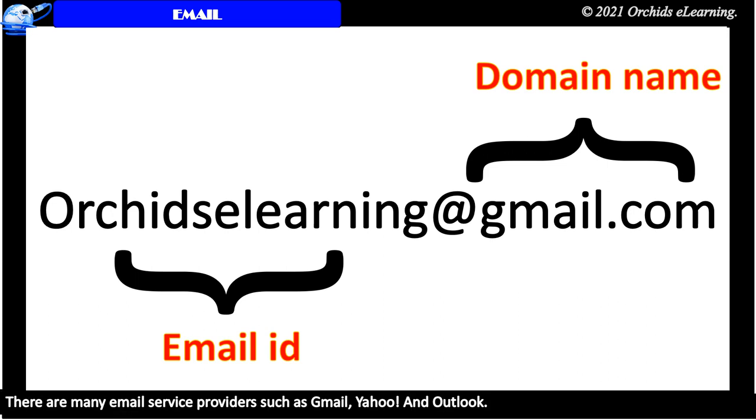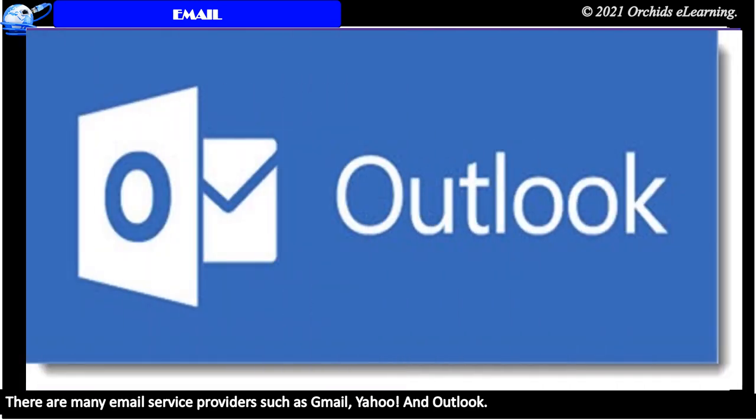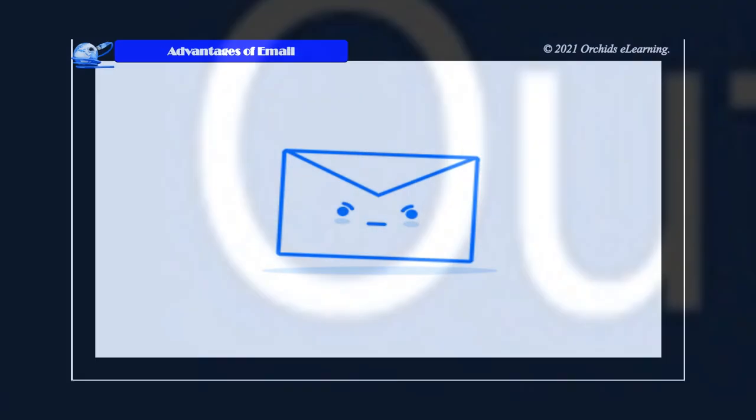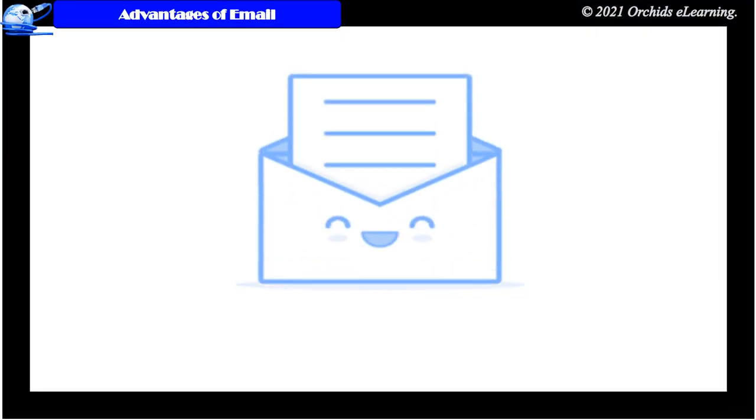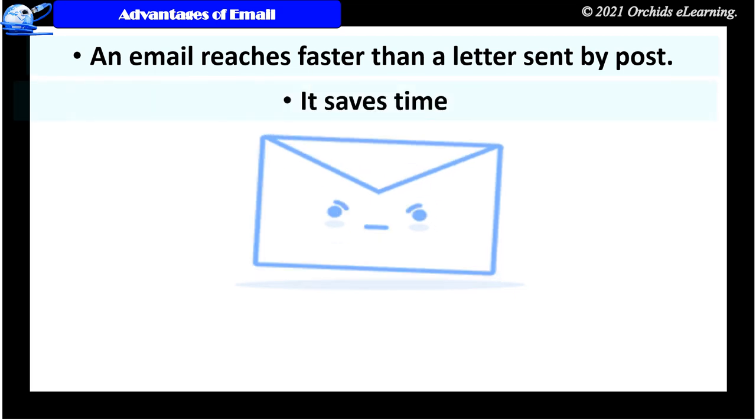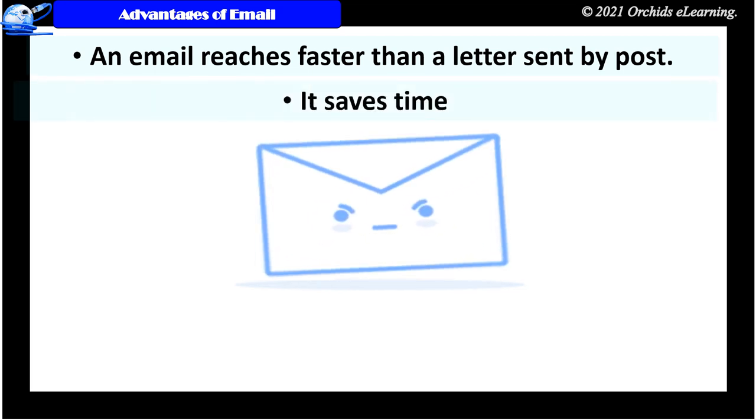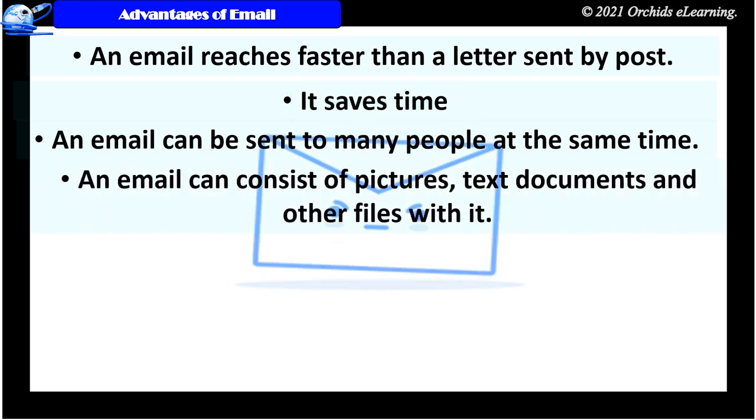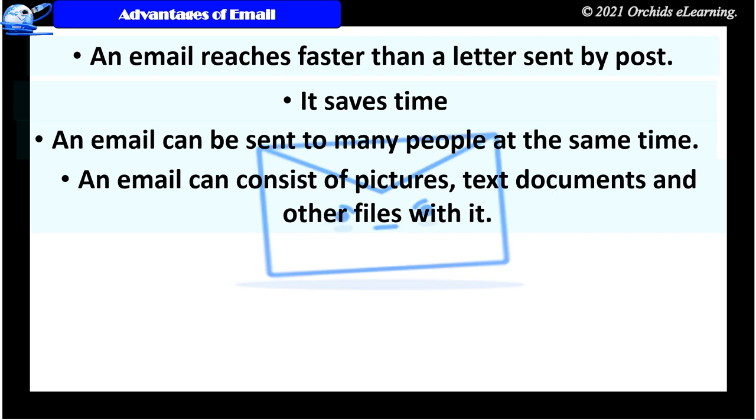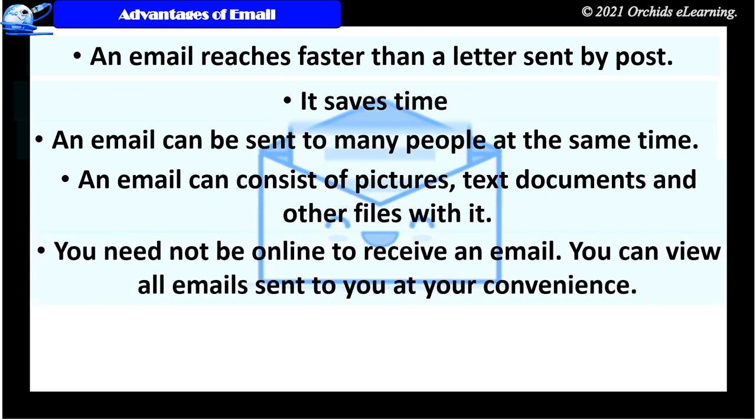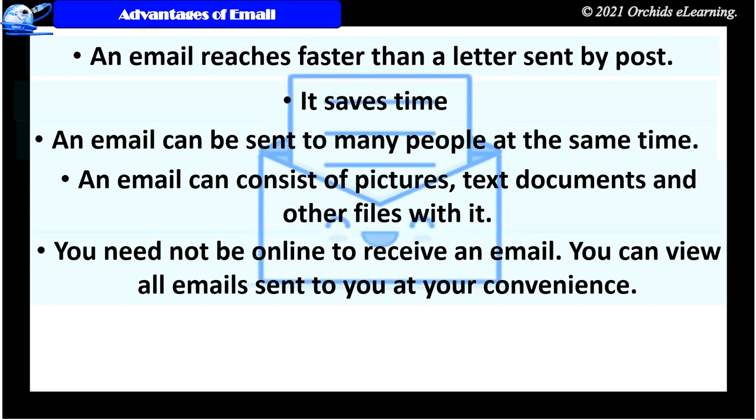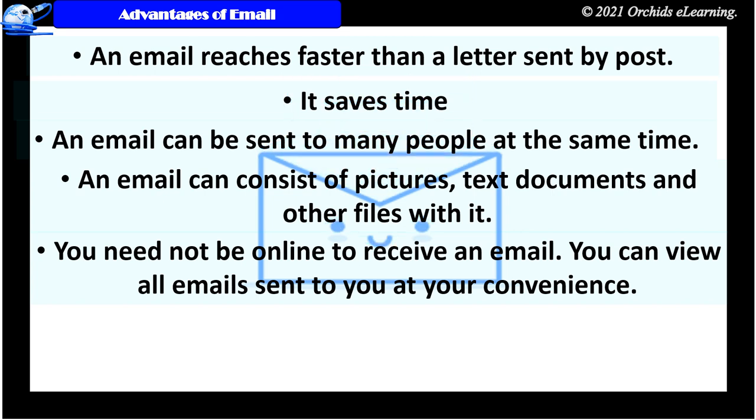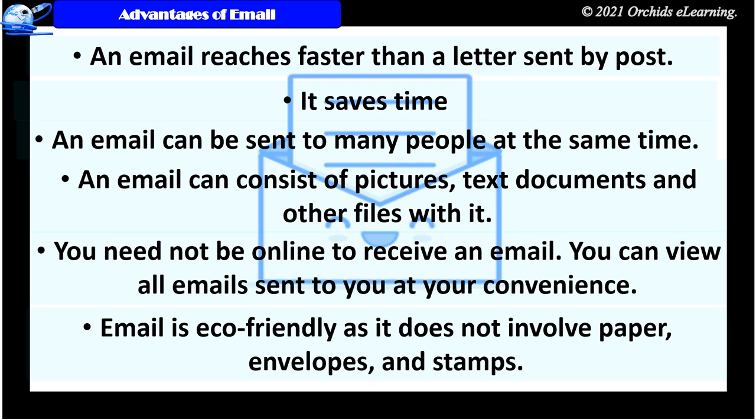There are many email service providers such as Gmail, Yahoo and Outlook. Advantages of email: An email reaches faster than a letter sent by post. It saves time. An email can be sent to many people at the same time. An email can consist of pictures, text documents and other files with it. You need not be online to receive an email. You can view all emails sent to you at your convenience. Email is eco-friendly as it does not involve paper, envelopes and stamps.